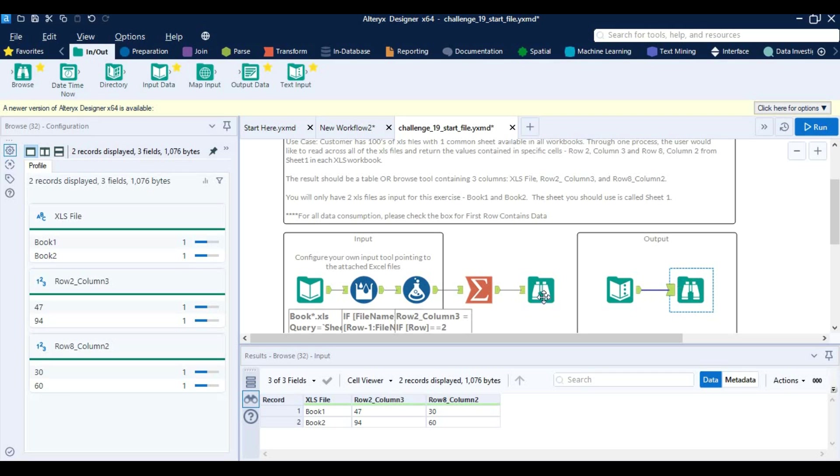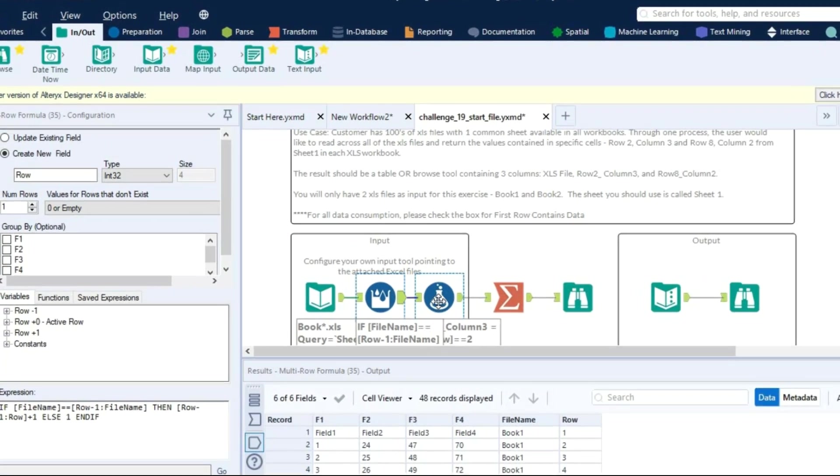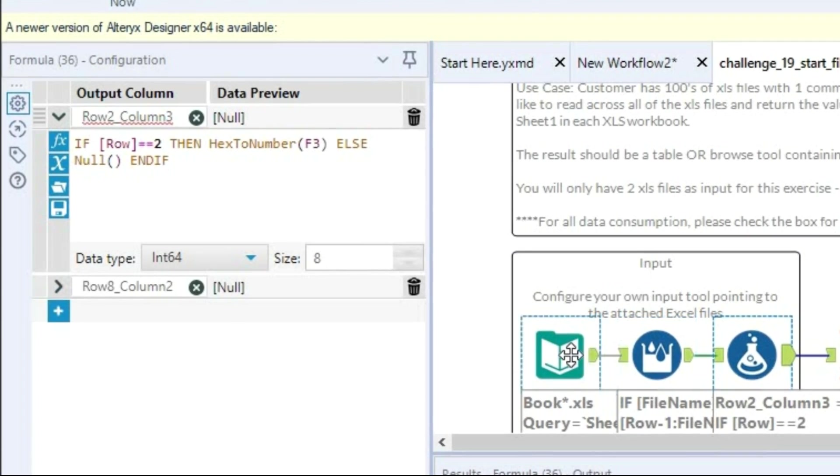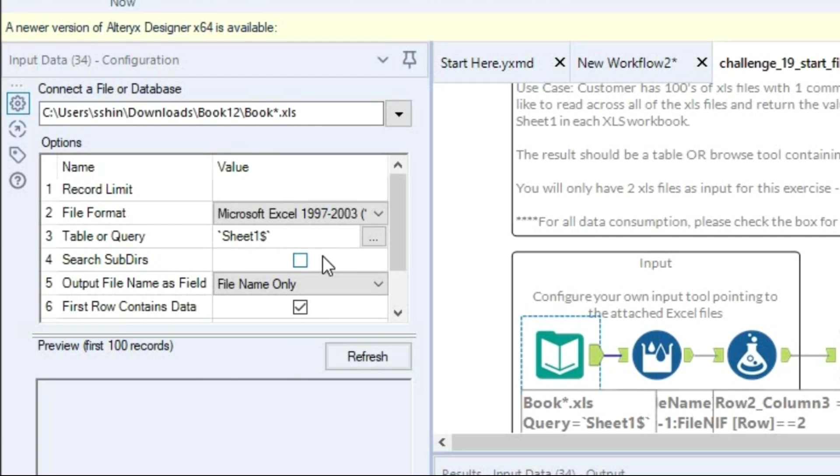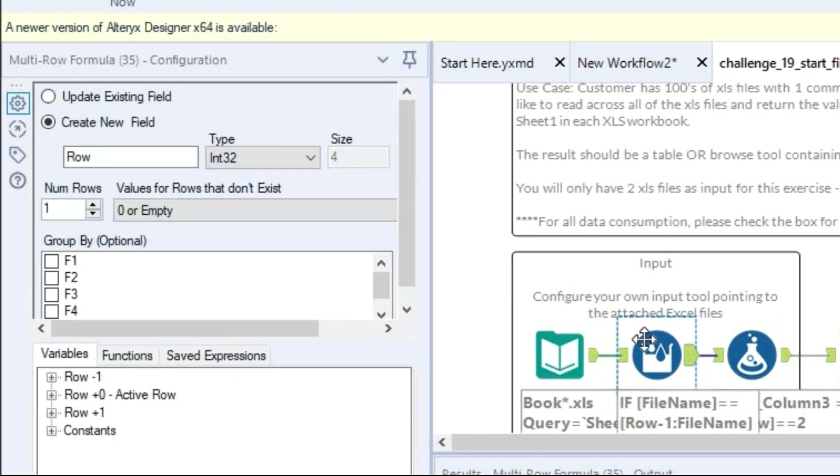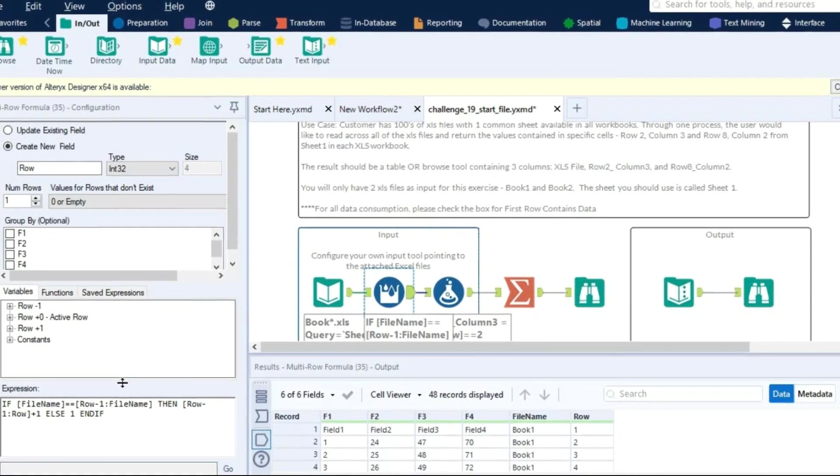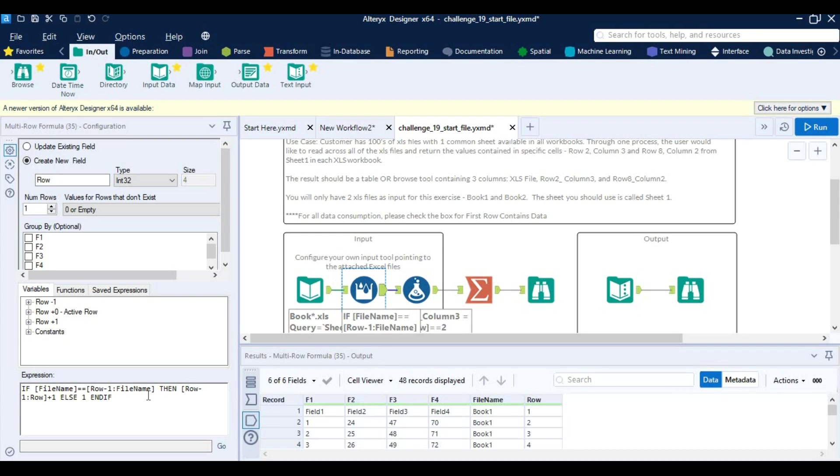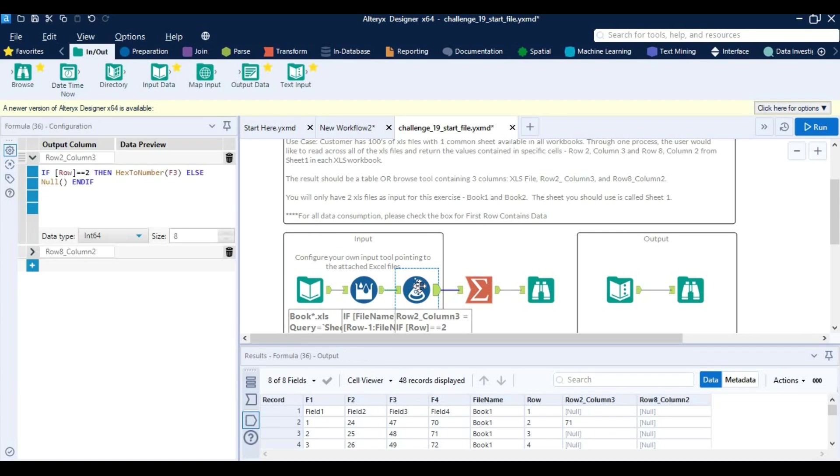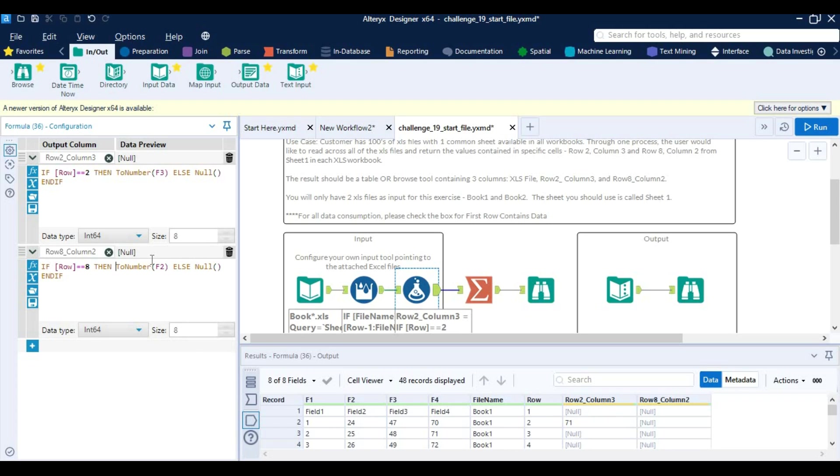So let's check it out in formula tool. Let me see first if we have checked the first row contains data, that is correct. Then row formula, that is also correct. Then let me check the formula tool. Here we can see that I think I have inputted the incorrect number, and same goes for this next number. Let me rerun the workflow and check it.